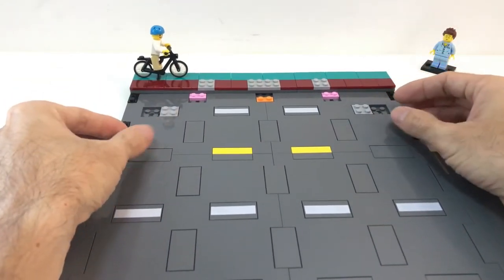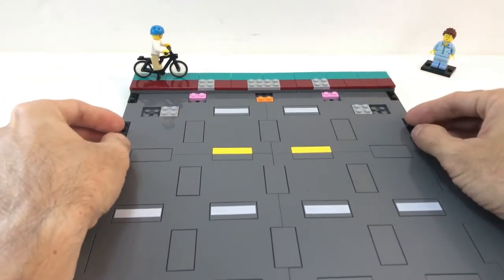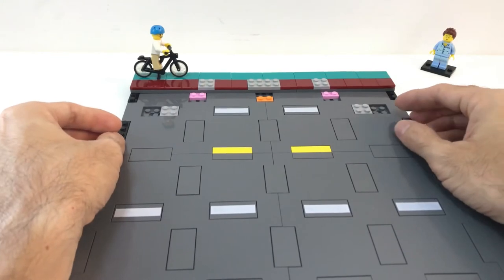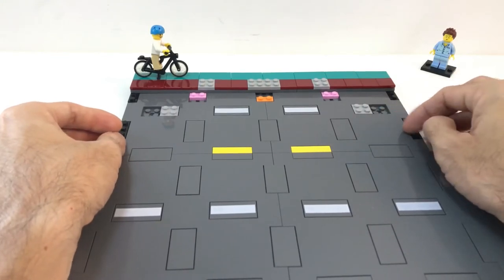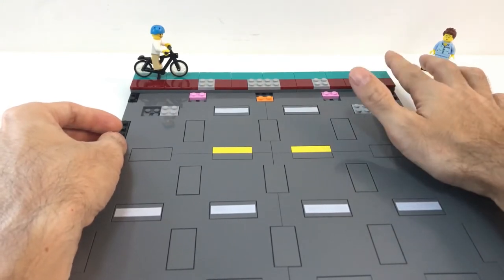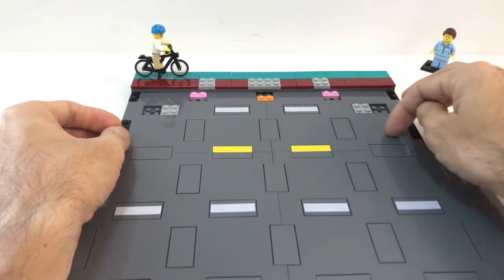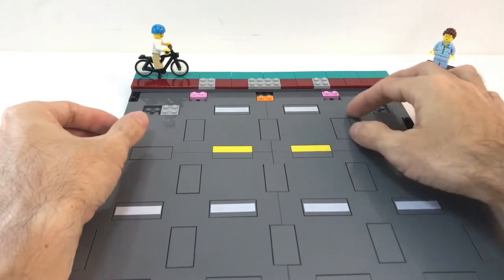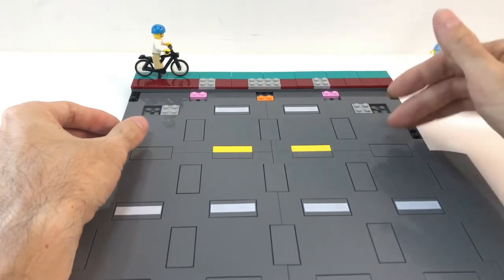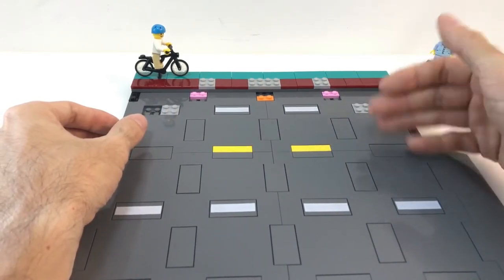Another thing that I decided to do, because I don't have enough grey tiles, is to create some greenery between the road and the sidewalk.